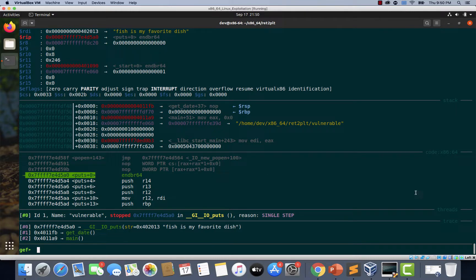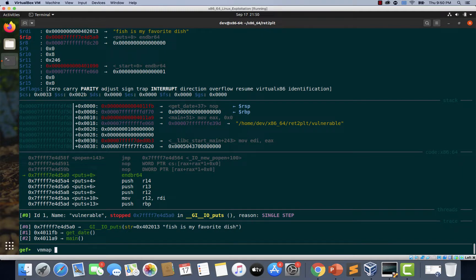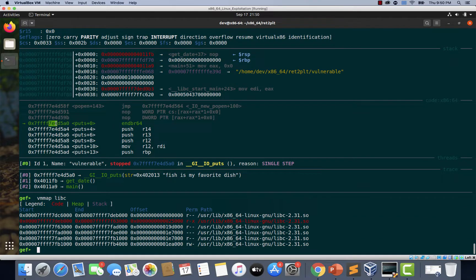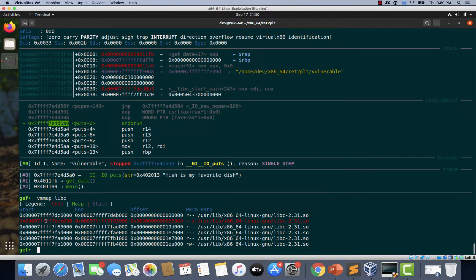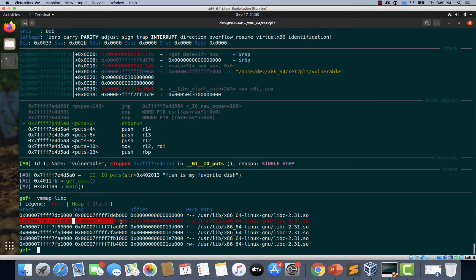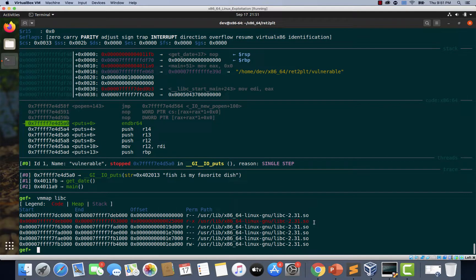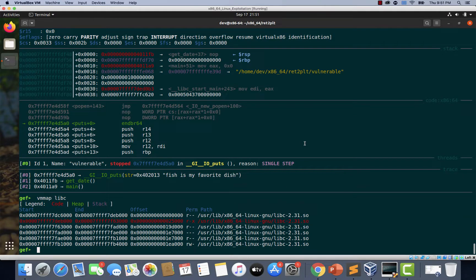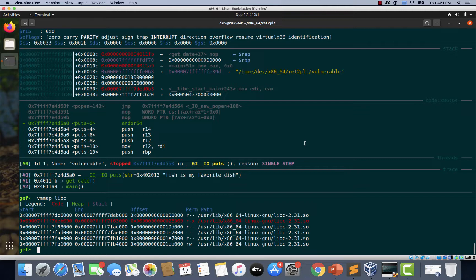Let's quickly confirm that these addresses indeed belong to puts from the libc library. So I'm going to just type vmmap libc. If you notice this, this address is ending with 7e4d5a0 and that should be in between these two addresses. That means these addresses belong to libc library. So that confirms that we have landed inside the puts function directly within libc library and the dynamic linker did not have to do the function resolution once again.